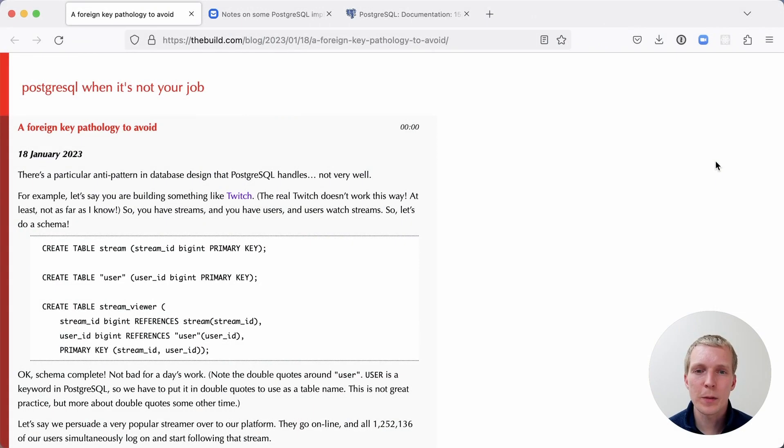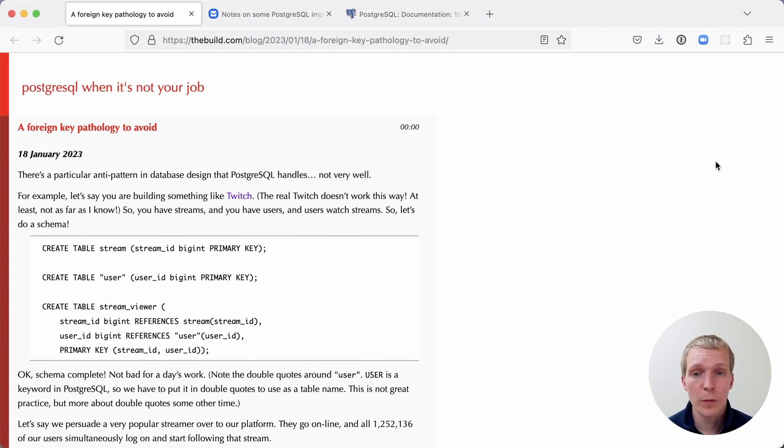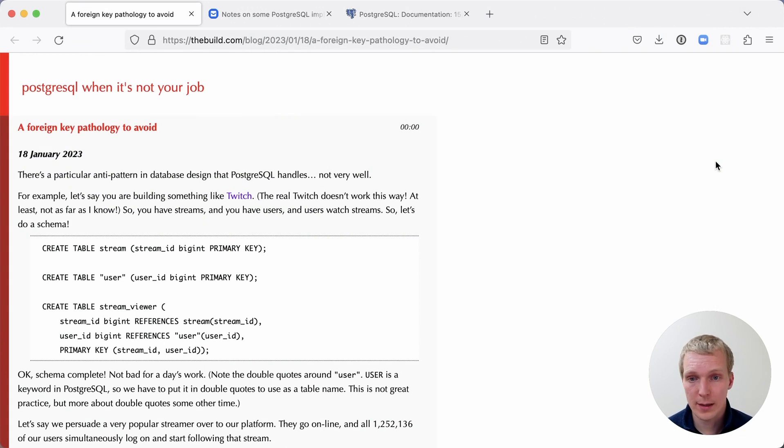Hello, and welcome to 5 Minutes with Postgres. My name is Lukas, and today I want to talk about performance cliffs encountered with multi-exec transaction IDs.